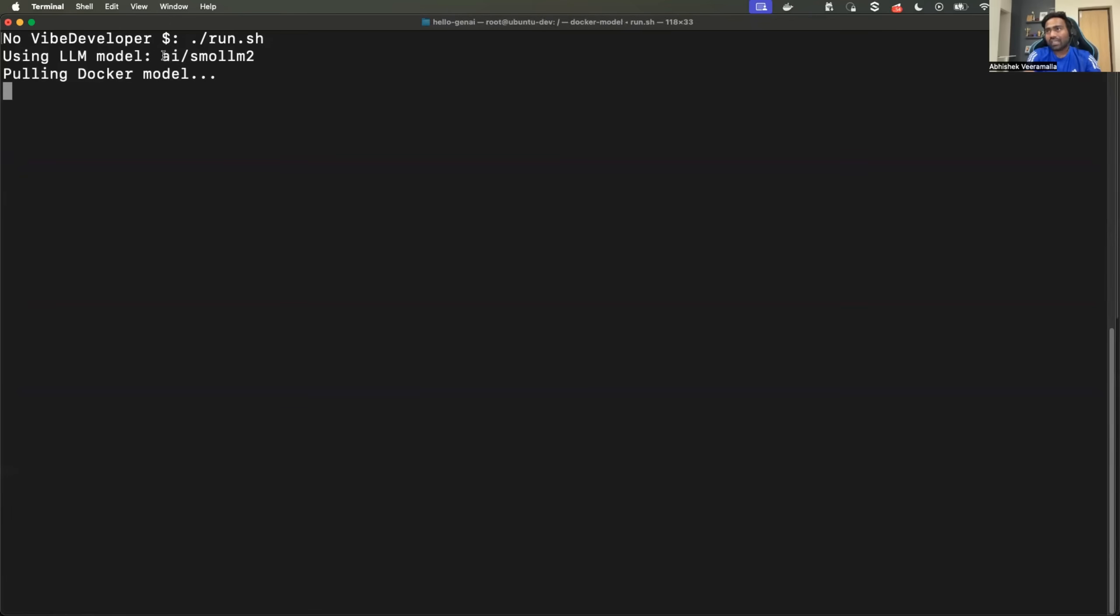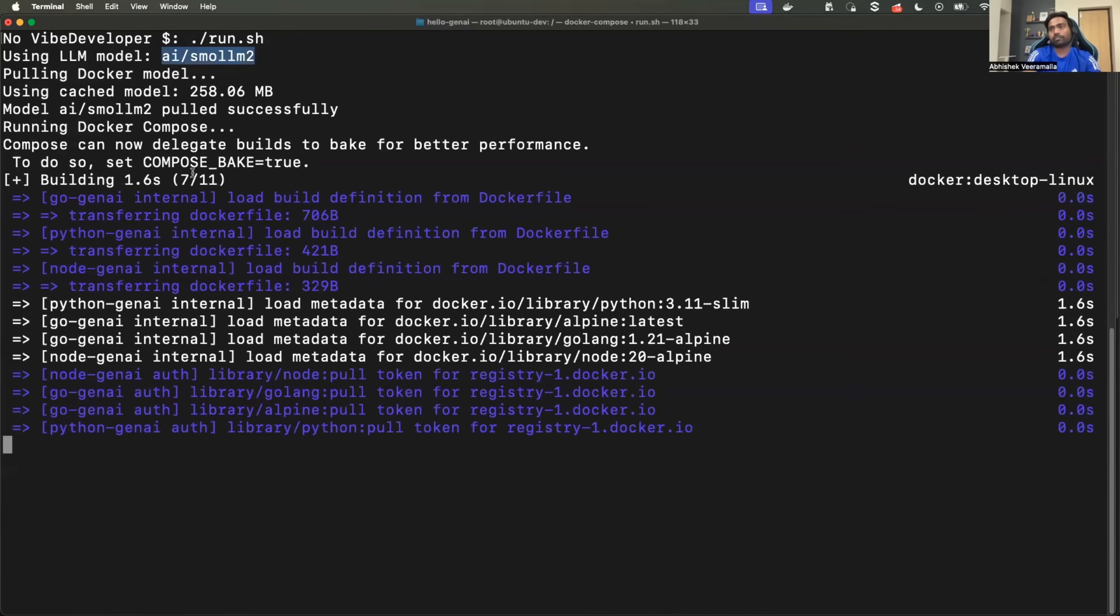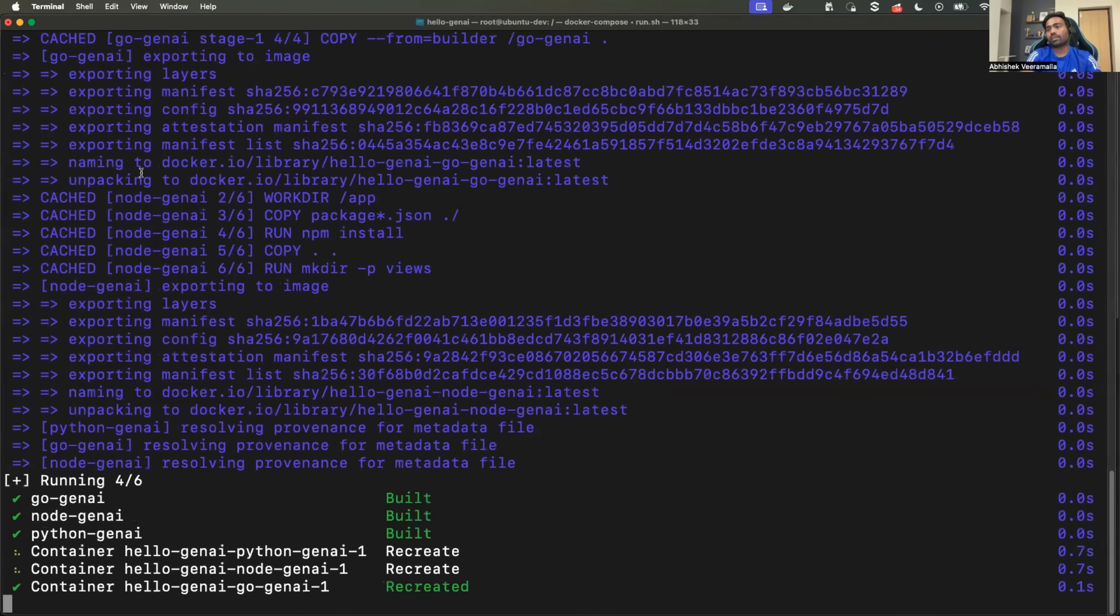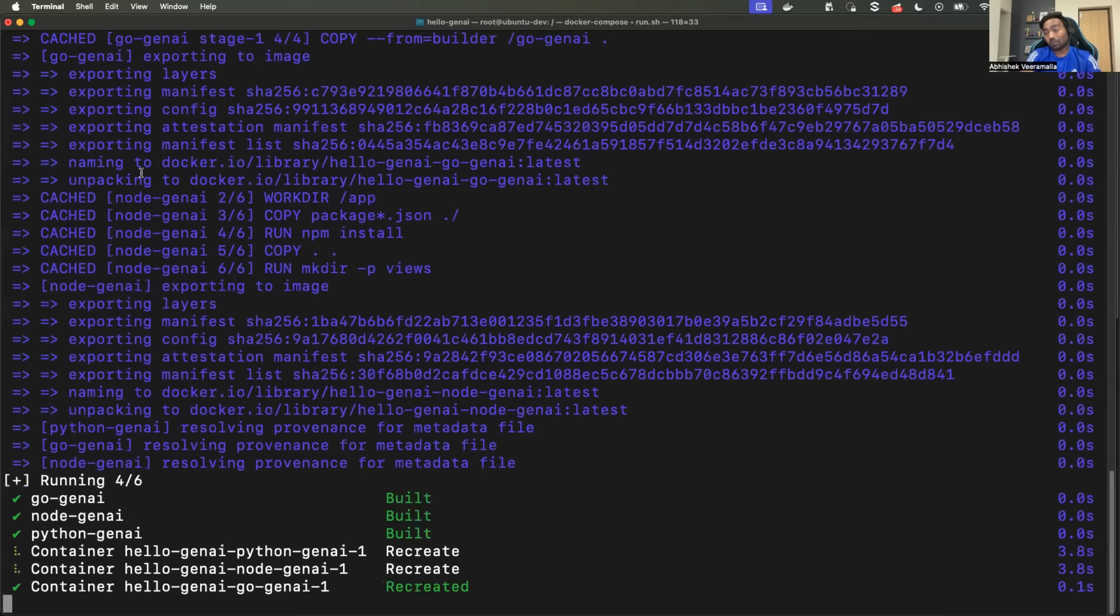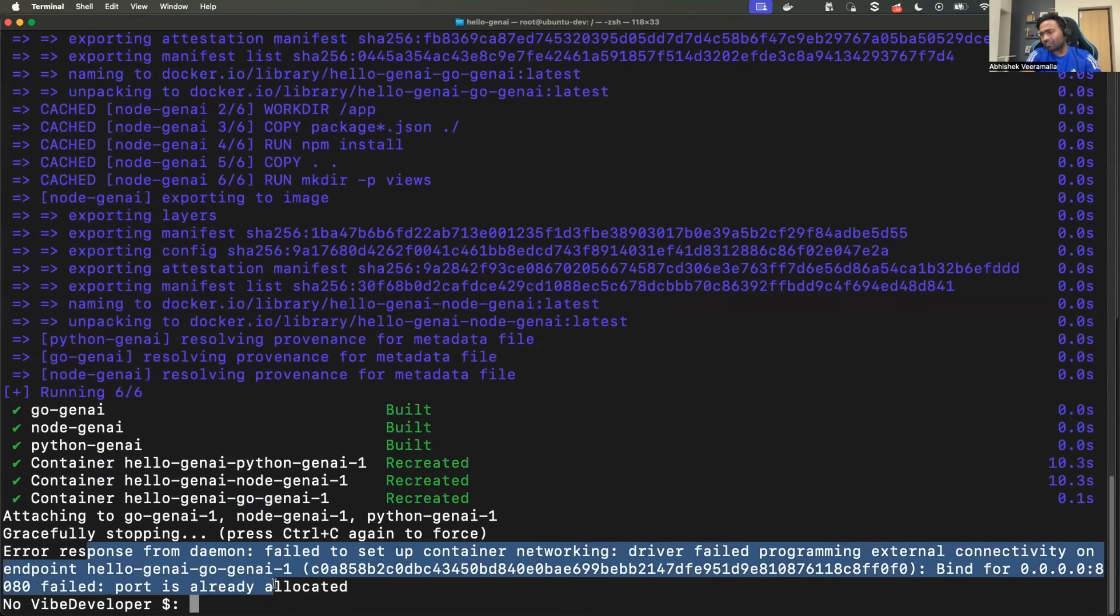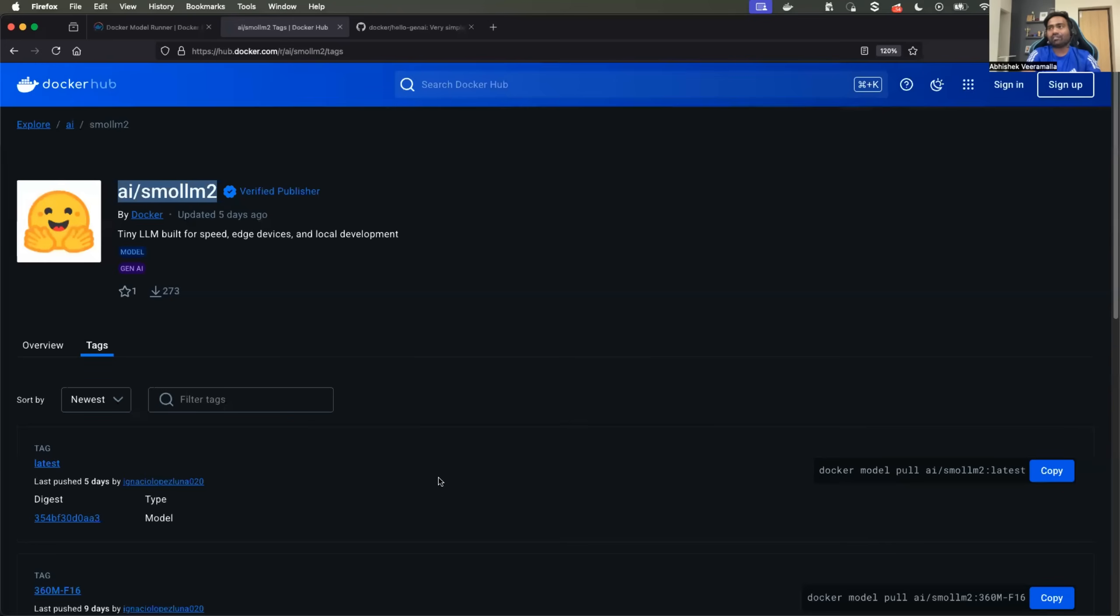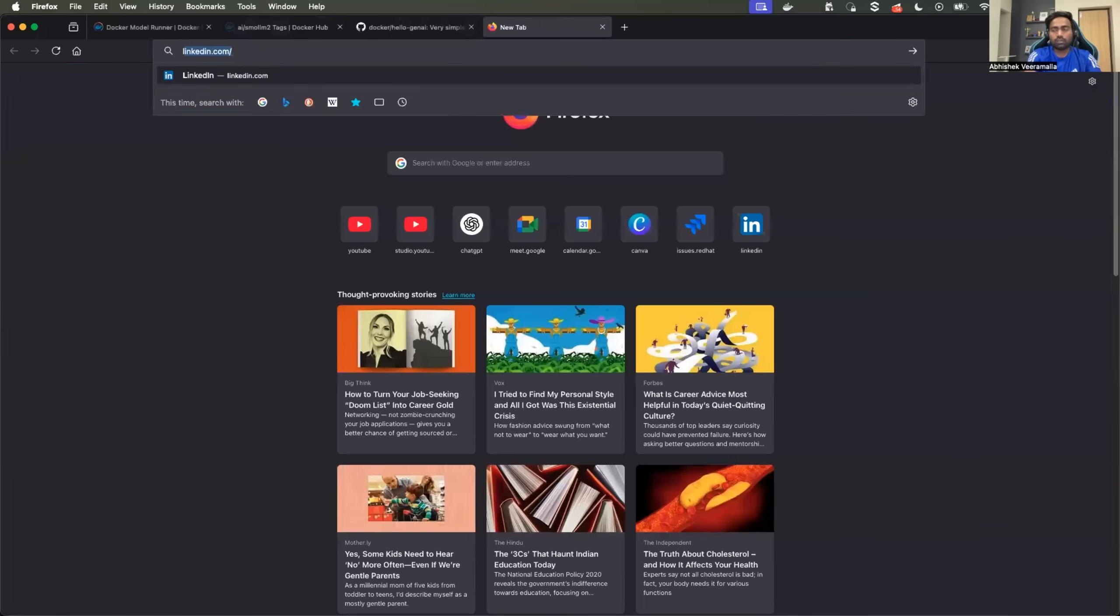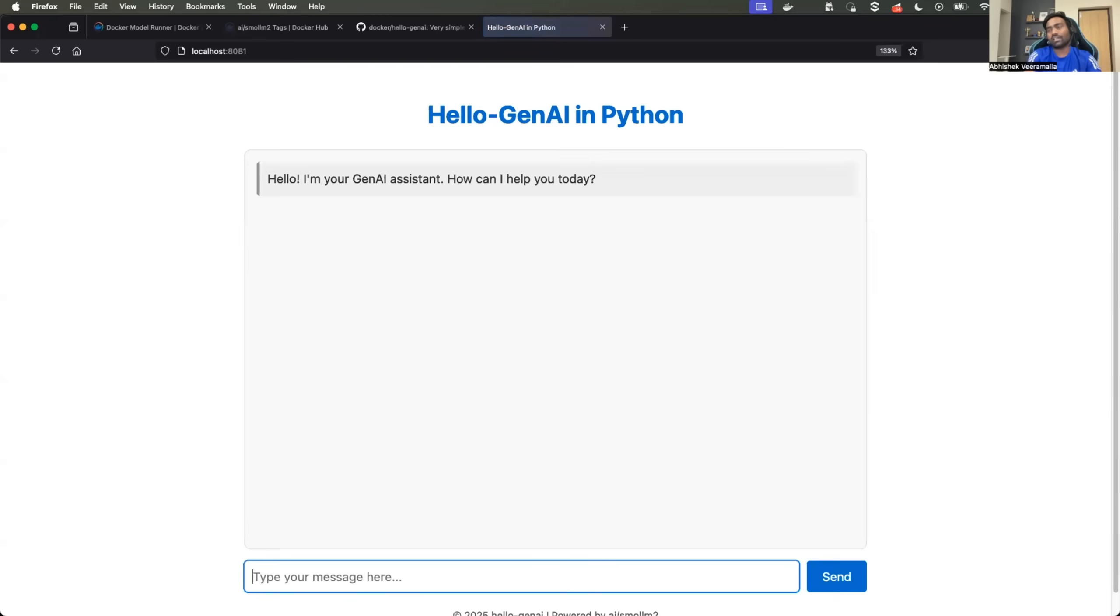So it is using AI SmallLM2. Great. And the application has already started building. It is trying to connect the model. And once you have these containers running, so this is the Python container. This is the node container. Go container. It's running into some issue with respect to port not available. For now, I'll ignore that because I'm interested in Python application. So it started on port 8081. Localhost 8081.